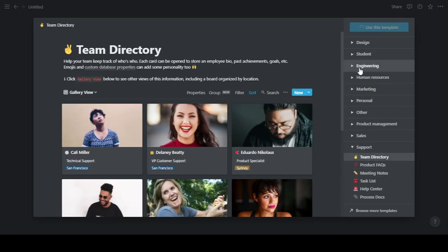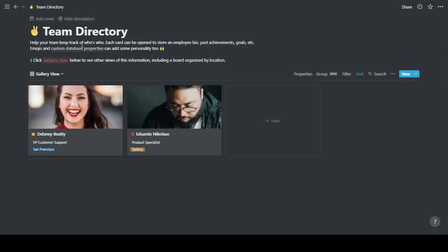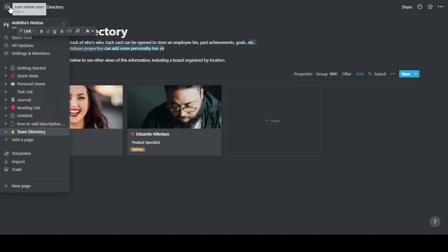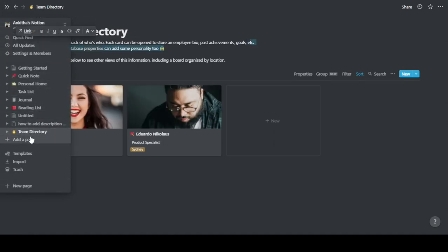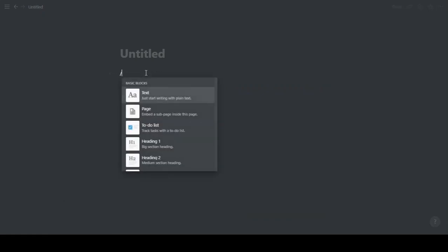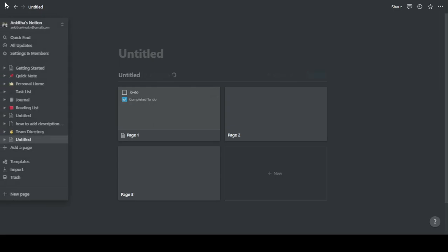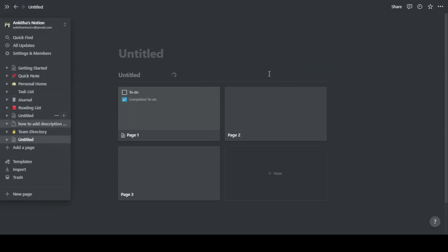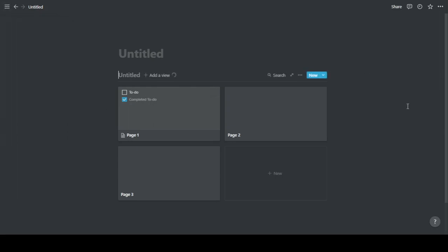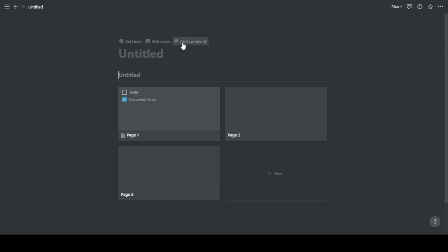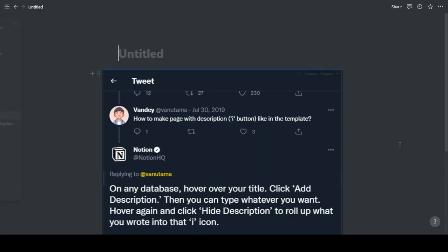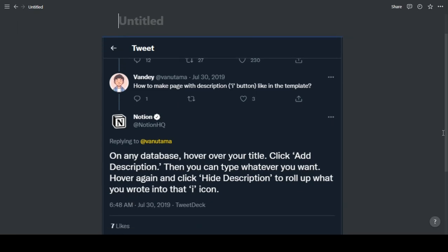But say for example you are creating a page and then you are creating a similar template - like the other one was a gallery, so I'm also creating a gallery here - but I still don't have any option to add description. So the point here is that Notion allows one to add description only to databases.